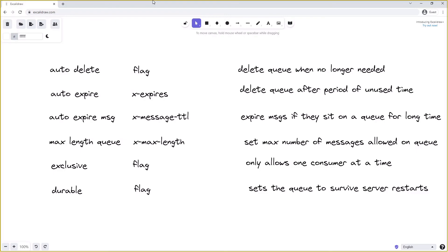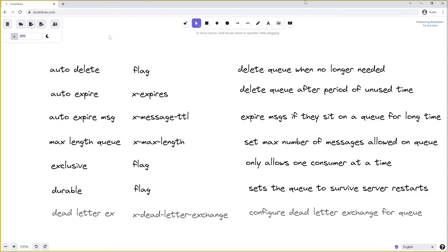There are other arguments we can send when creating a queue, such as arguments to set up which is the dead letter exchange we want to use using the x-dead-letter-exchange argument. There are also other arguments that relate to highly available queues, so queues that span more than one node, but we will not touch on these in this video.